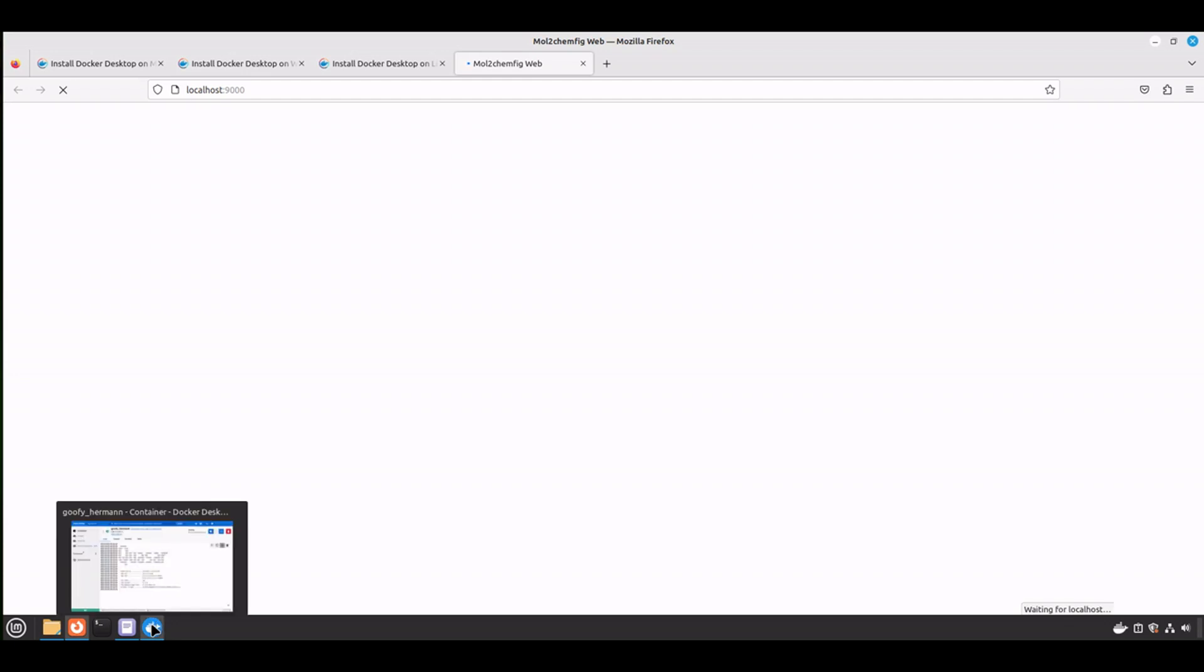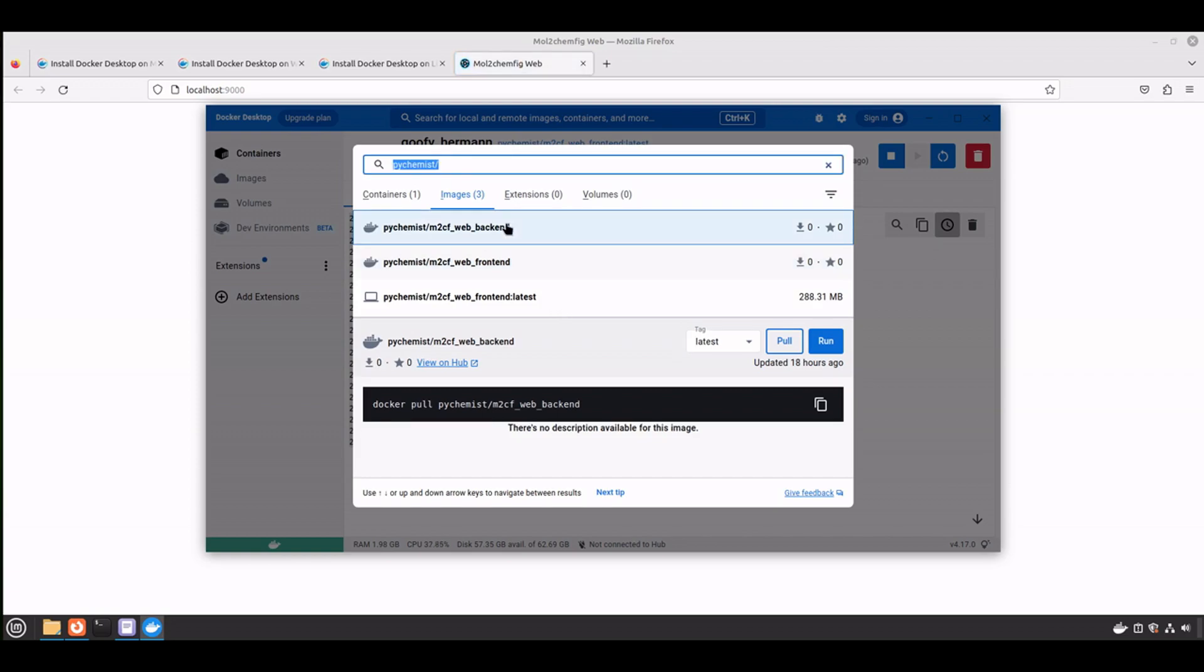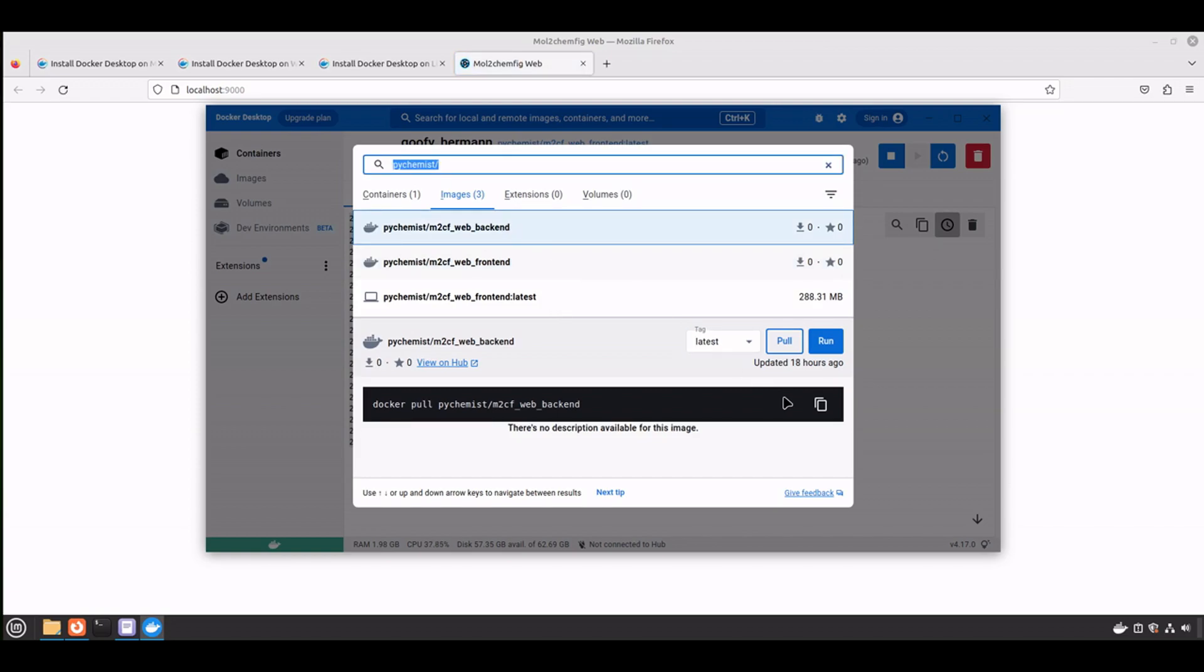It may take several seconds to load the user interface. So while it's loading, let's go ahead and return back to the search bar. And now, select the back-end and click run.